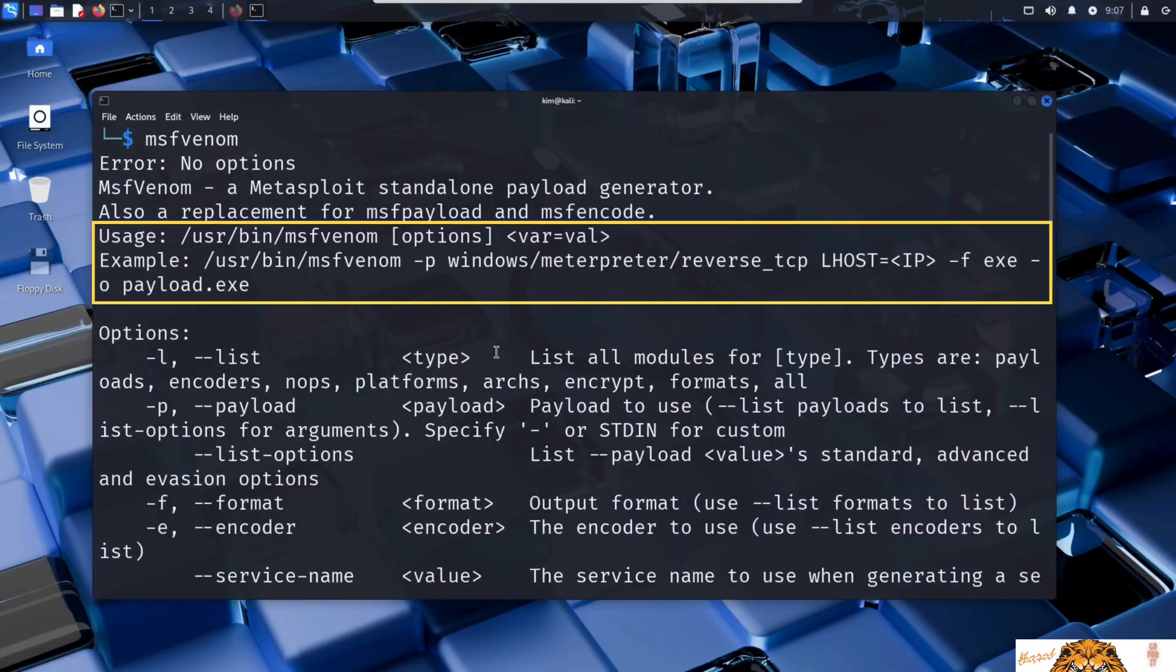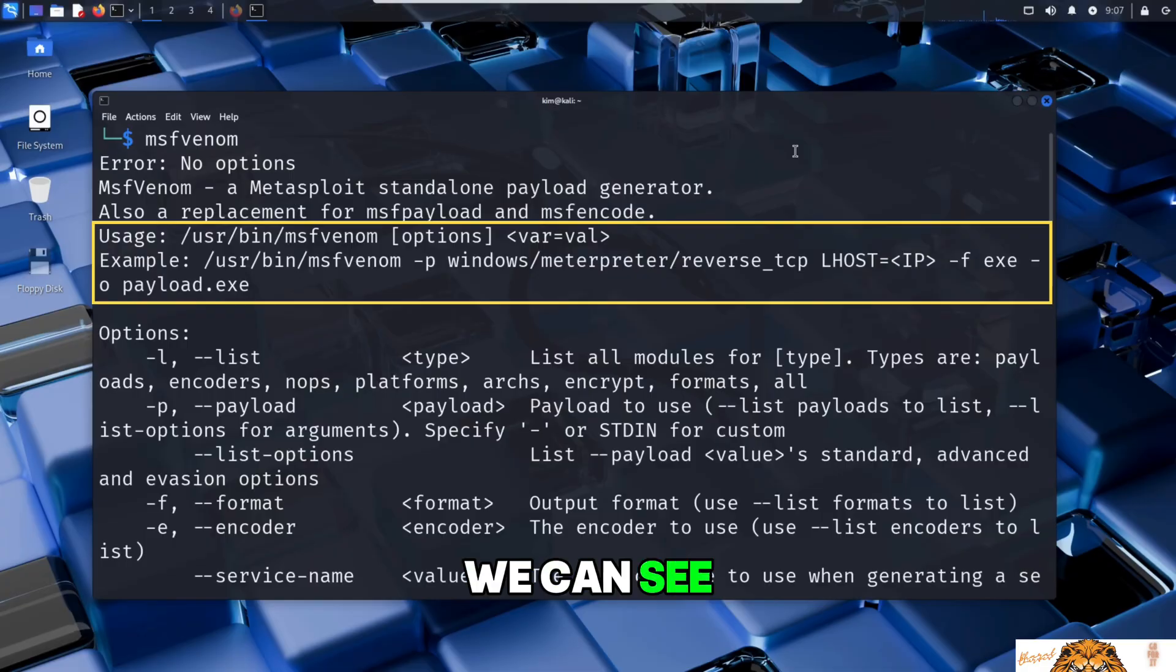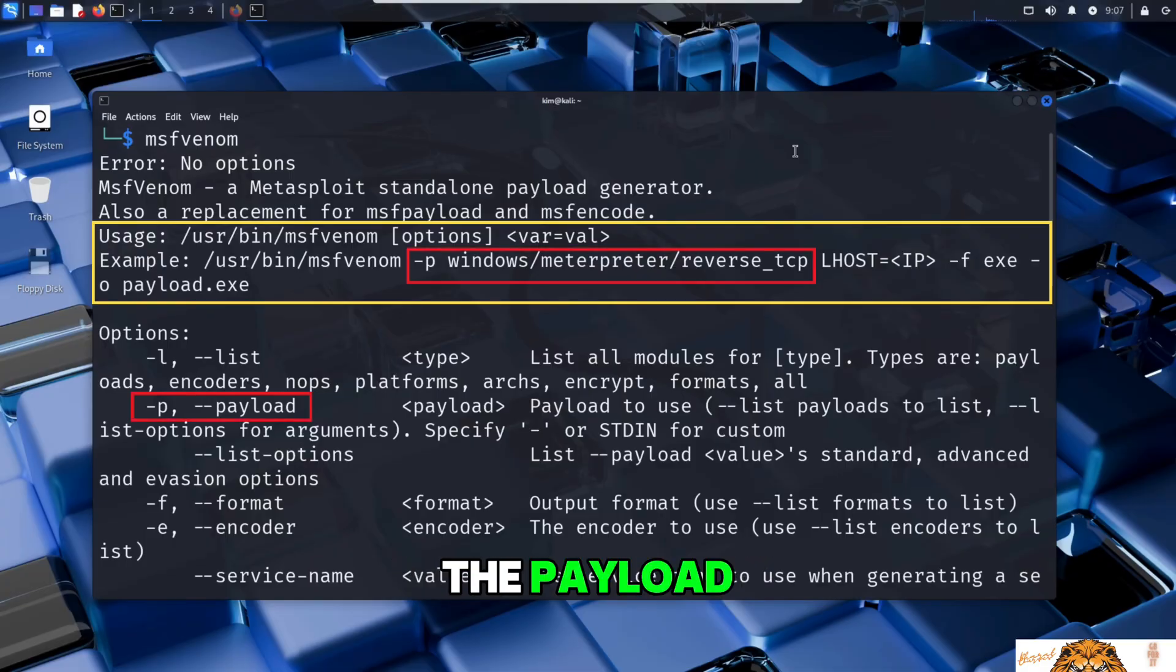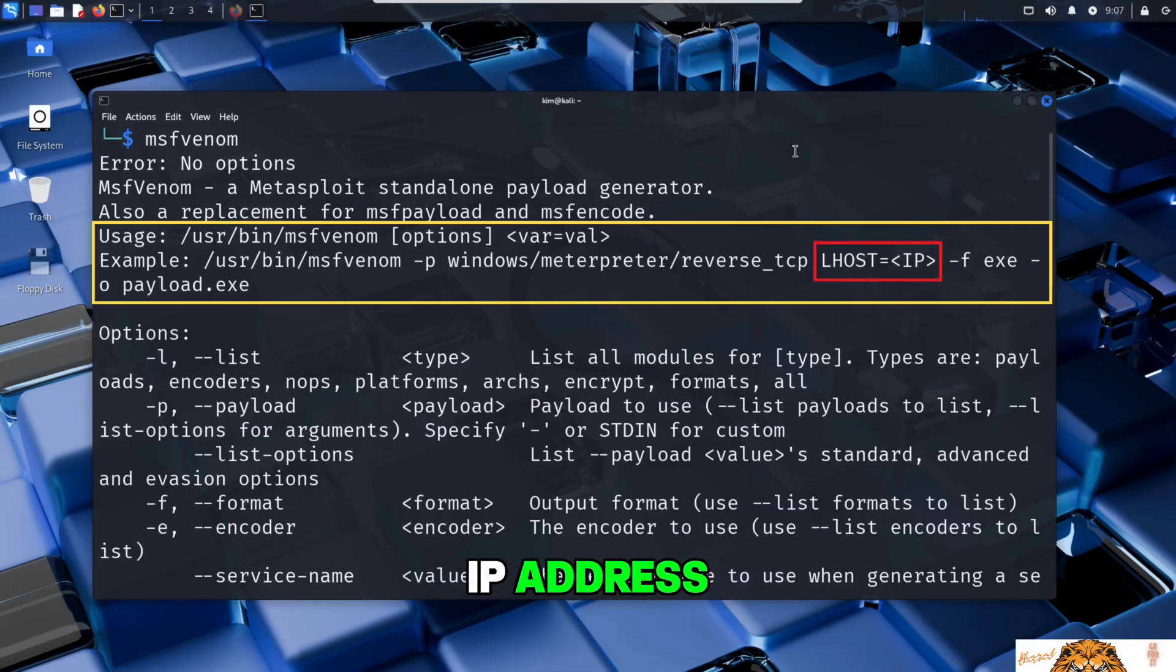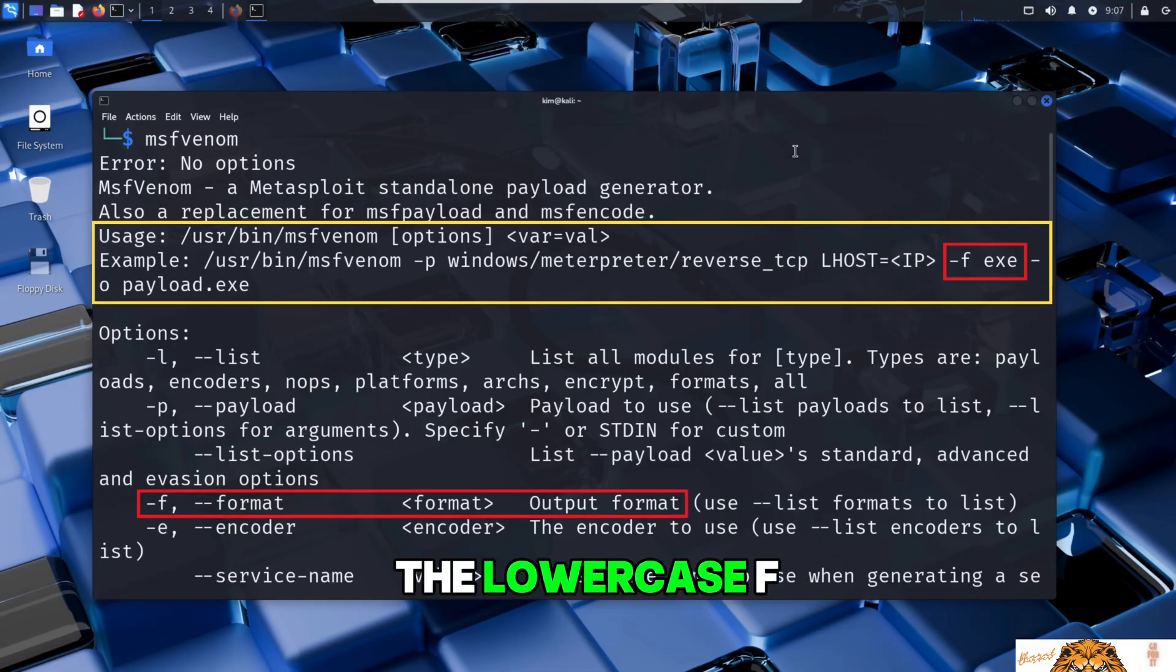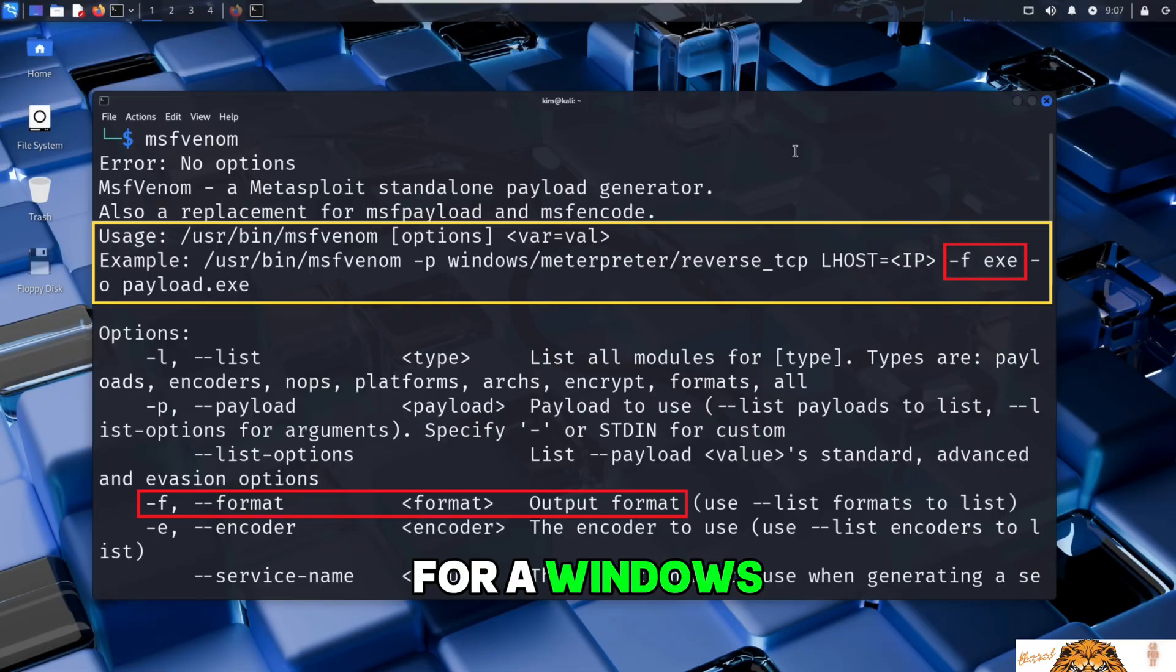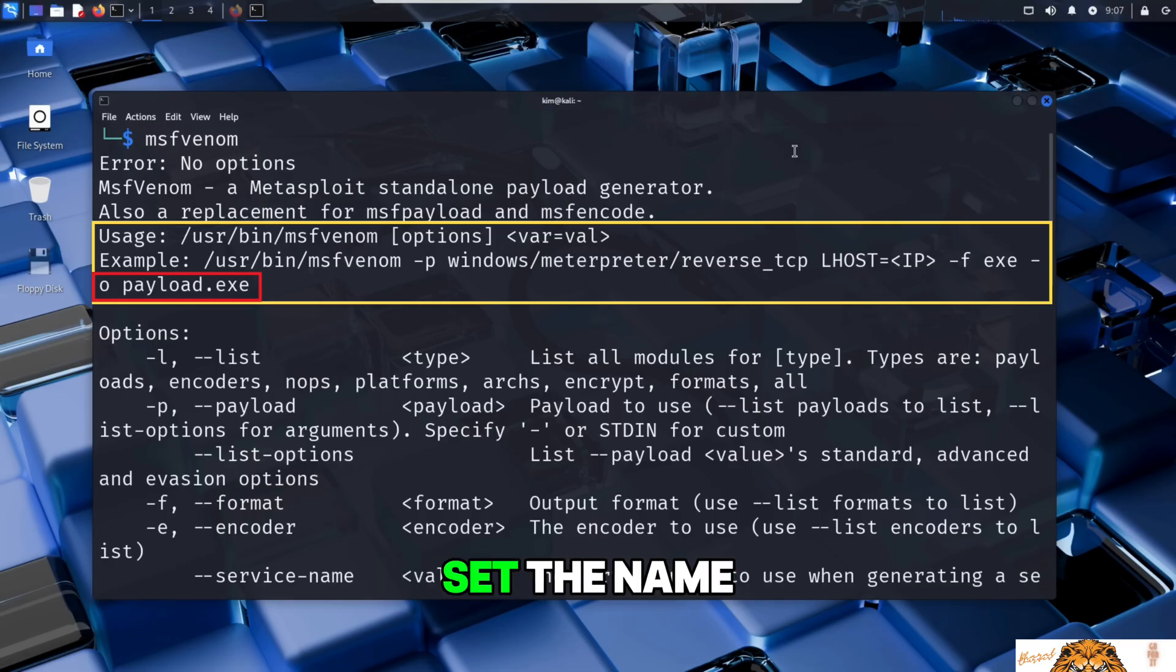If we scroll up we can see a usage guide with an example. Let's take a quick look. We can see that MSFvenom uses the lowercase -p flag to specify the payload, then LHOST to set the attacker's IP address, the lowercase -f flag to choose the output format like .exe for a Windows program, and finally the lowercase -o flag if you want to set the name and location of the generated file.